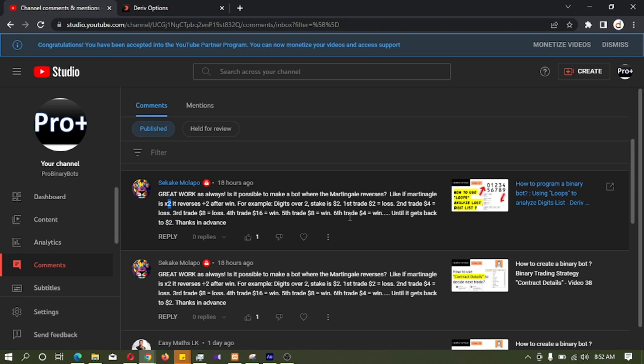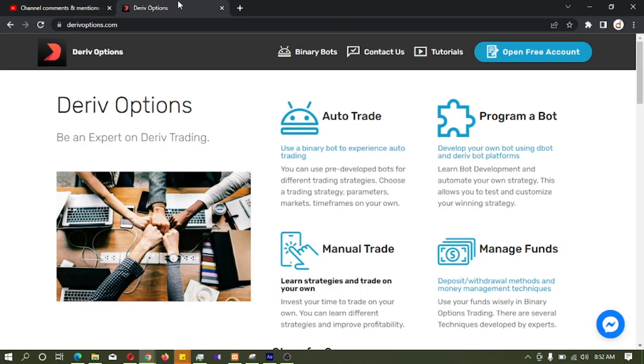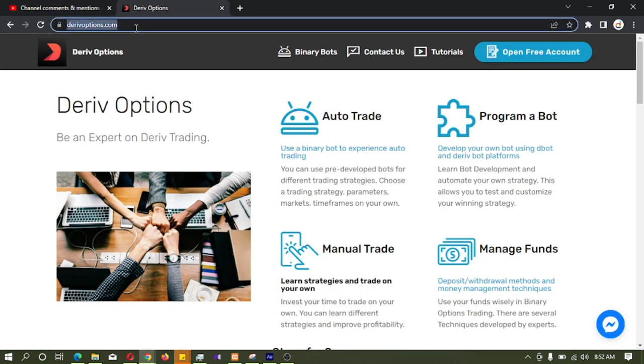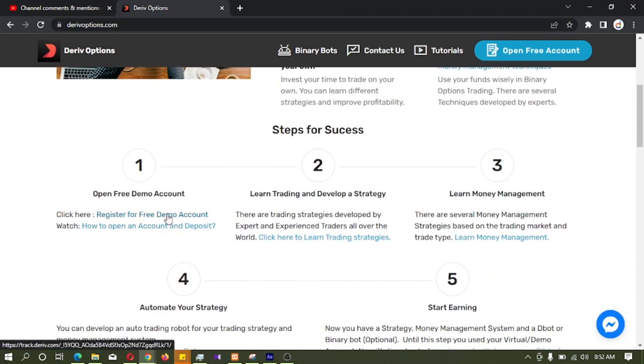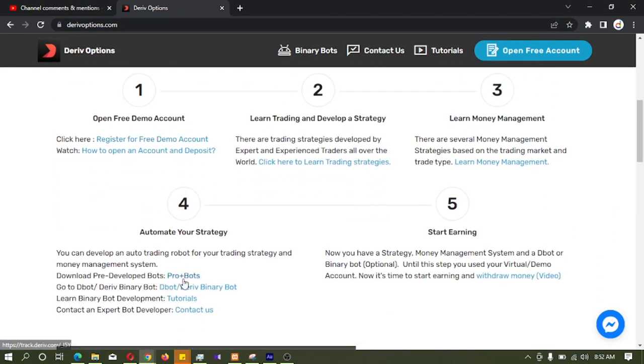So I will quickly show how to do this. First I am going to deriveoptions.com, you can find the link in the video description. From there I am logging into Binary Bot Platform by clicking here.